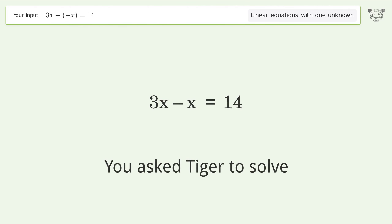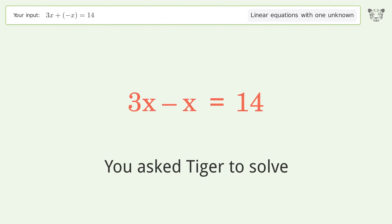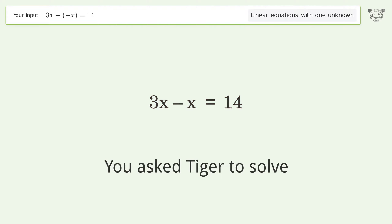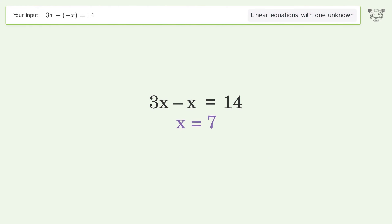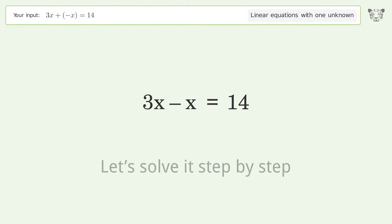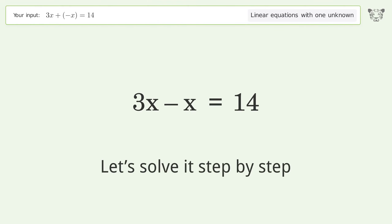You asked Tiger to solve this — it deals with linear equations with one unknown. The final result is x equals 7. Let's solve it step by step.